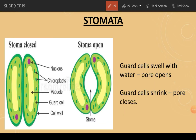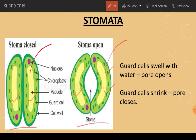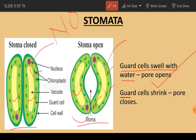You can see the structure of stomata — one is closed and the other is open. The cells around stomata are called guard cells. When water enters the guard cells, pressure causes them to swell up and the pore opens. When there is no water in the guard cells, they don't swell so the pore stays closed.